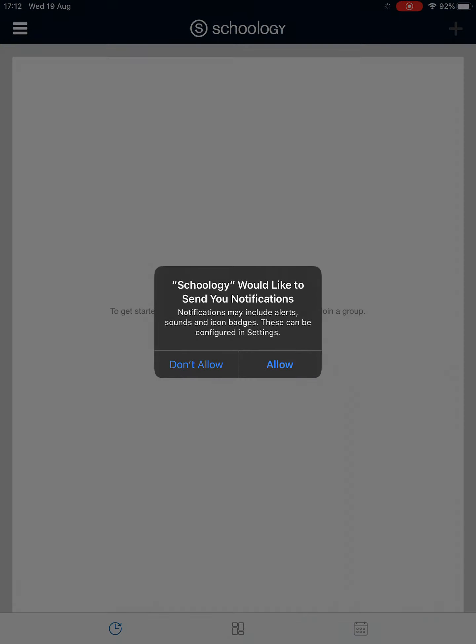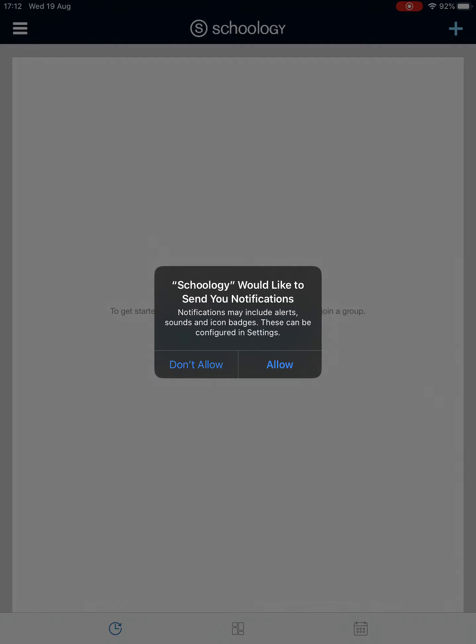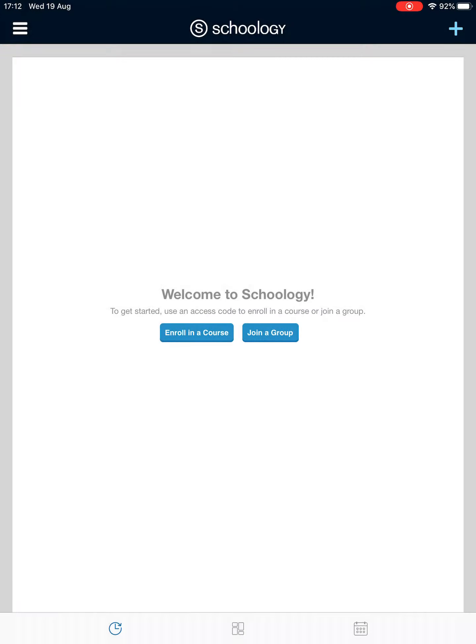It would like to send you notifications. I would suggest that you have a think about this. I would allow it as a student - I would think it's worthwhile because you might get reminded about things you need to do. But you might find there might be too many, so you'll have to just play with that. Either way, you can still check all your stuff when you log in.